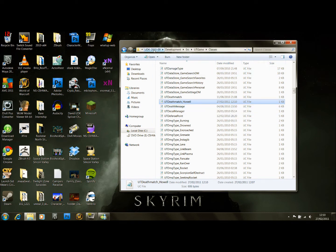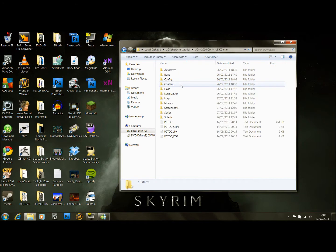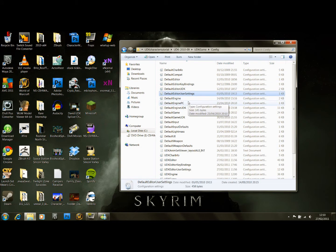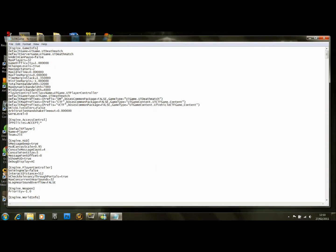We're going to go back out to our main UDK file, UDKGame.Config — we've been here yet again. We're going to find UDKGame.ini and open this up. This is a very big file.